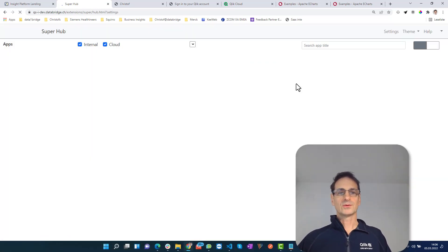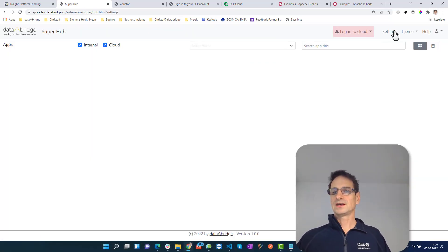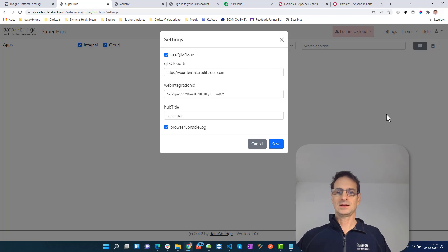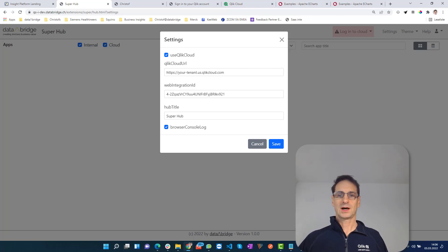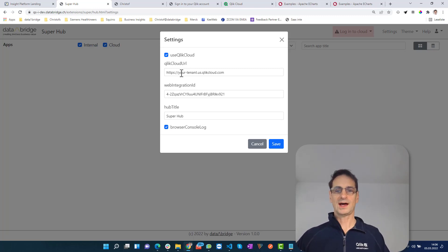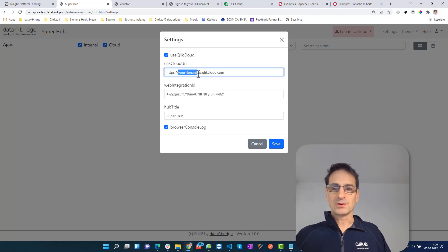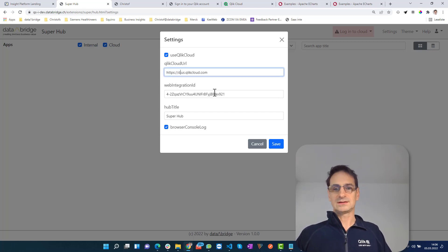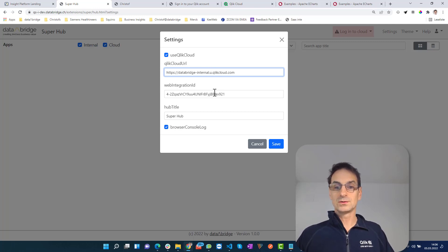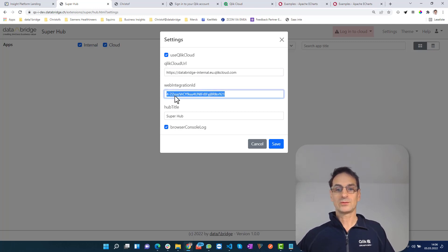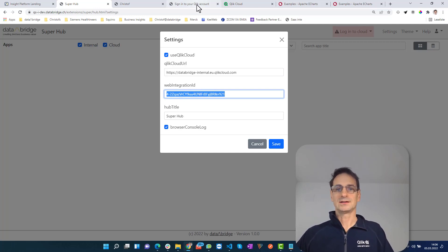Open the settings and a dialog will appear where you have to choose your Qlik Sense Cloud tenant. In our case, it's databridgeinternal.eu.qlikcloud.com. You also have to provide the web integration ID.